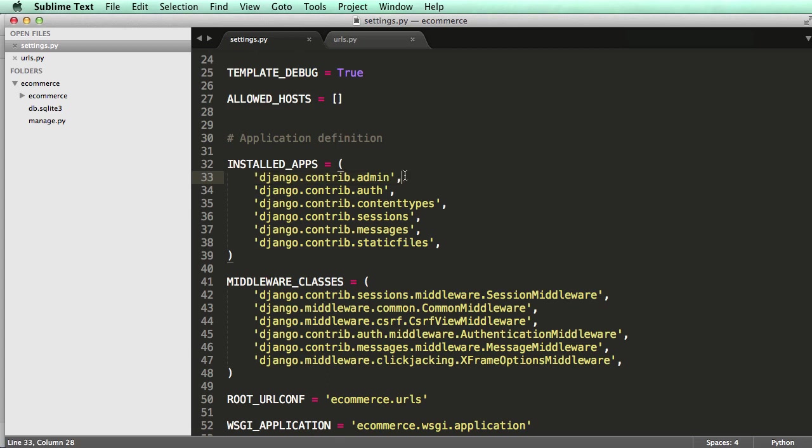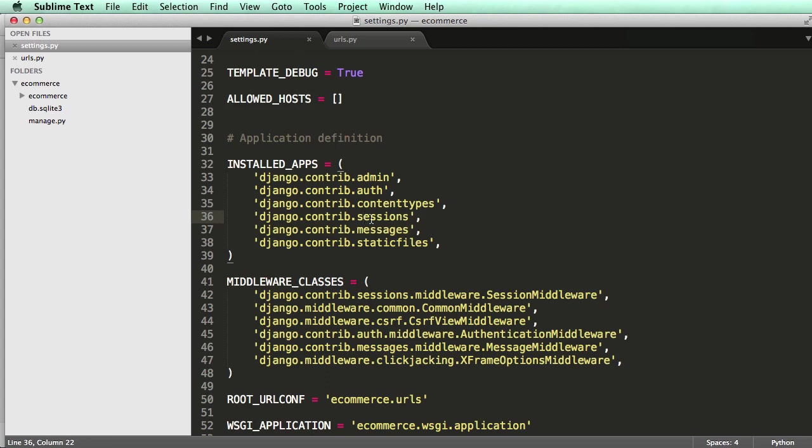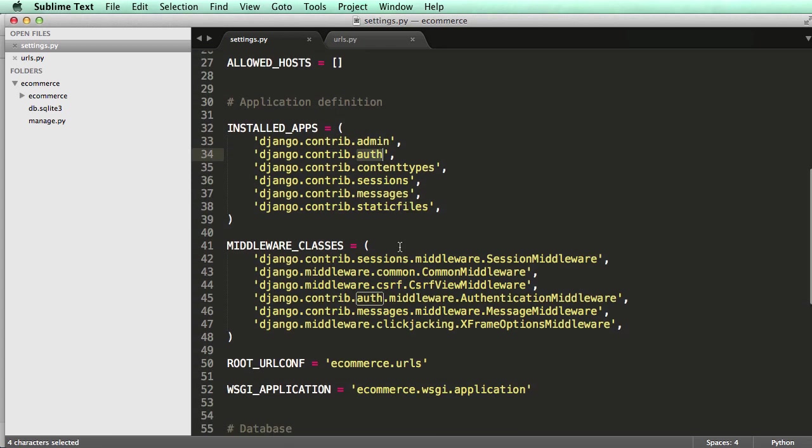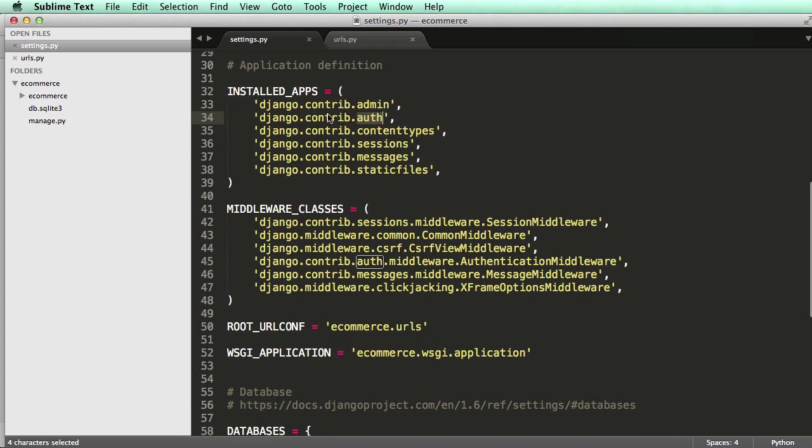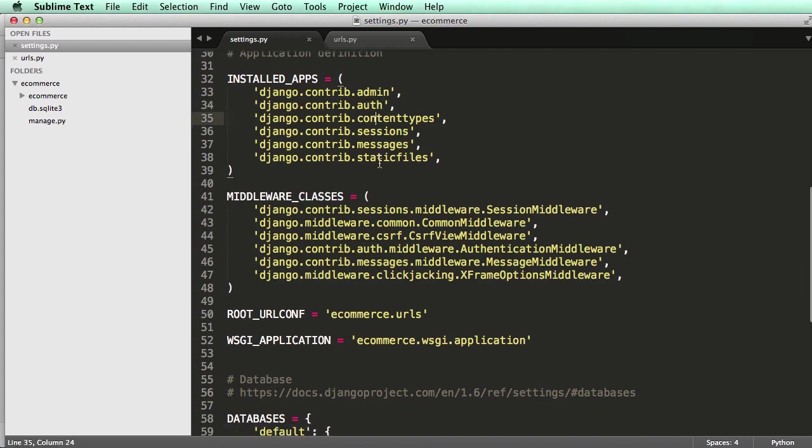The first one you'll see is this admin, django.contrib.admin. This is pretty cool. We'll actually take a look at that in a second. We also have something called sessions and messages. These things are also very important, and we will use that. Auth would be like we did user login and logout. So Auth like manages all that stuff.